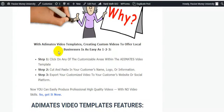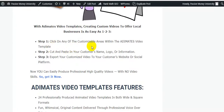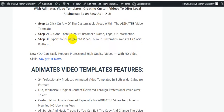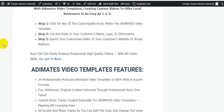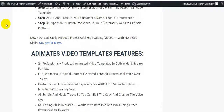With Animates Video Templates, creating custom videos for local businesses is as easy as one-two-three. Step one: click on any of the customizable areas in the template. Step two: cut and paste your customer's name, logo, or other information. Step three: export your customized video to your customer's website or social platform. You can easily produce professional high-quality videos with no video skills.